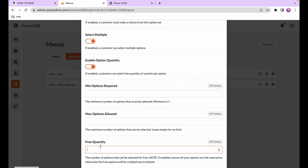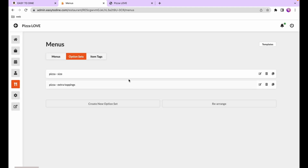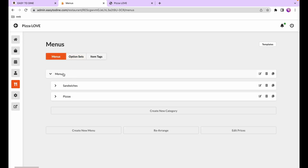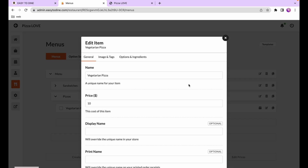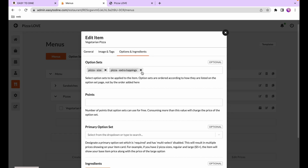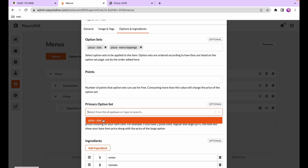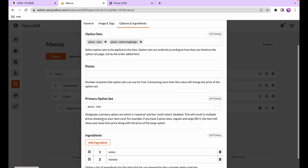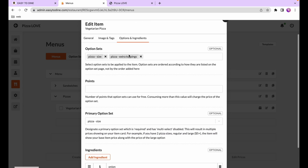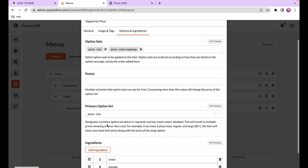There's one more very useful feature called the primary option. The pizza size is the perfect candidate — a primary option set allows you to highlight a particular choice related to a dish. I'll go back to the veggie pizza, edit it, and on the options and ingredients tab I can add and remove option sets directly. Under primary option set I can select the pizza size. Note that I can't select extra toppings because it's not a required option set — only required options can be set as primary.